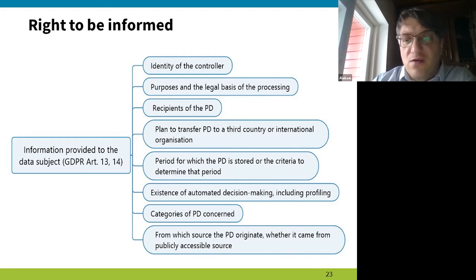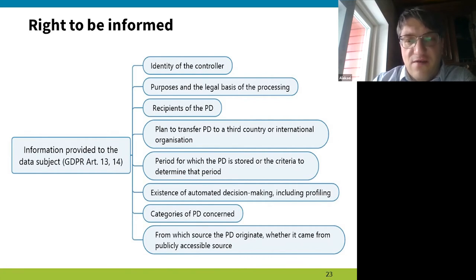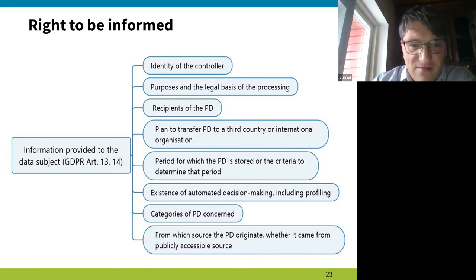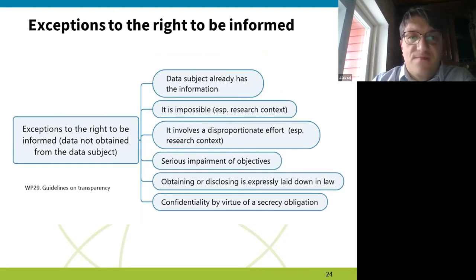When data is not collected from the data subject directly, you should state what categories of data you are collecting, because of the distinction concerning sensitive personal data. The distinction between sensitive and non-sensitive data is quite complicated and sometimes it's very hard to say why some data is sensitive and other data is not.